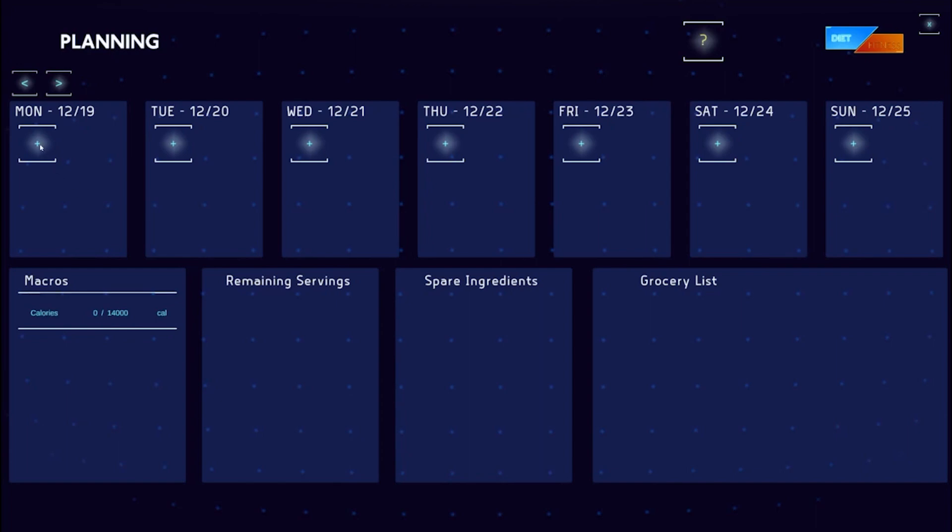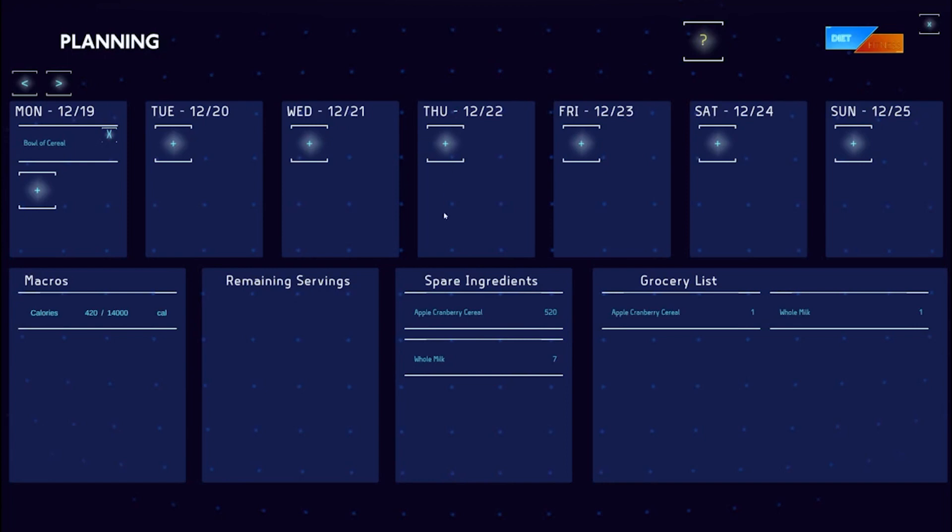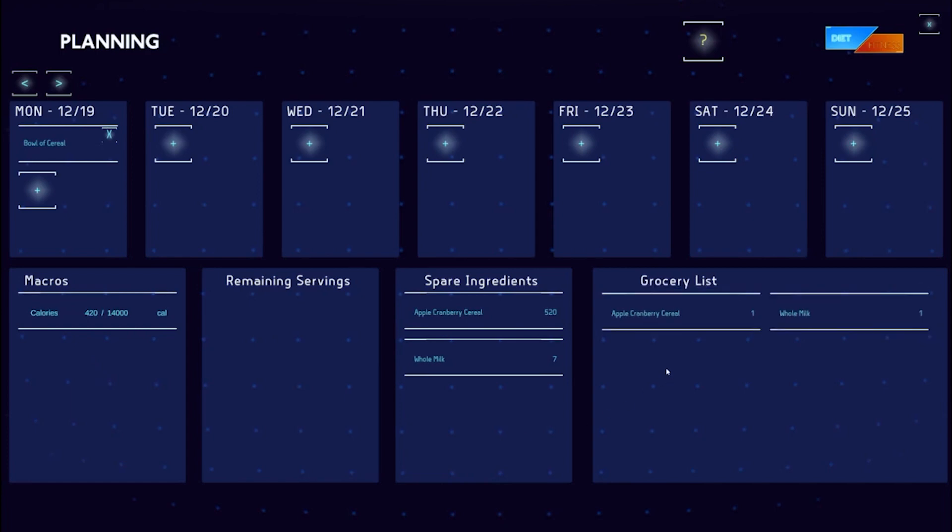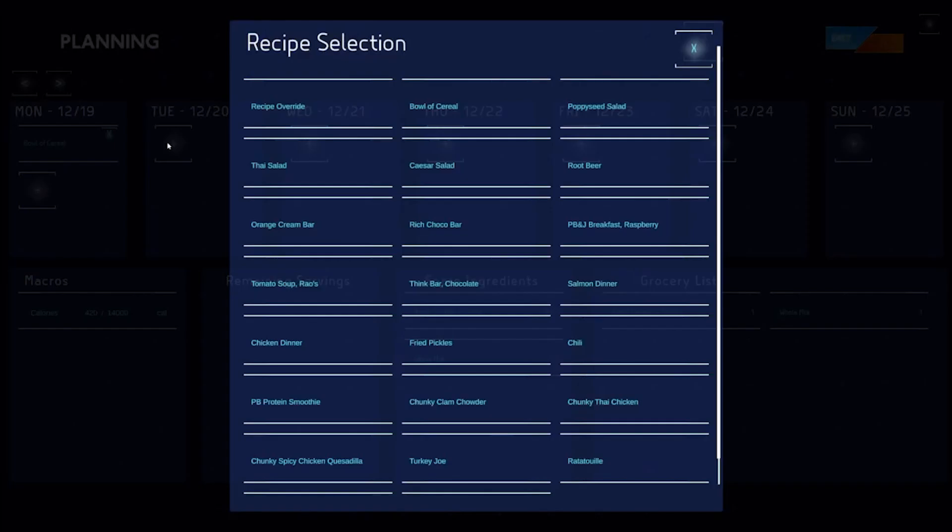For the sake of this example, I am only going to be tracking calories for my diet. We can begin by deciding what we want to do for our breakfast for the week. I'll go ahead and select a bowl of cereal. We can see our calories have increased based on the recipe contents, and our grocery list and spare ingredients have also been populated.